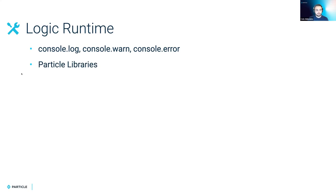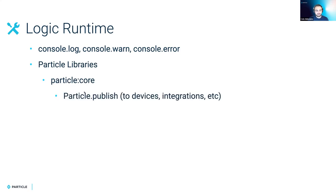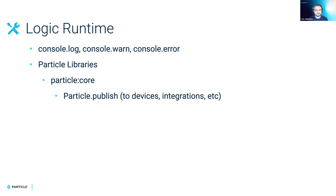And we also have a few core libraries that we've provided. And so the first one is particle core. And currently it just has the ability to publish to the particle event system. So you could trigger something to happen on an event, or you could trigger an integration or anything else that you're normally used to with the particle event system you can do here.